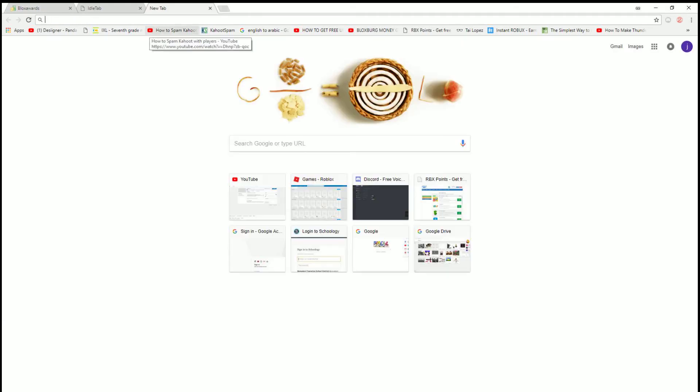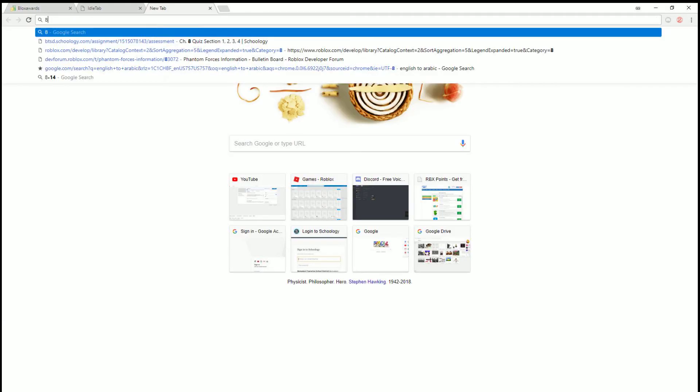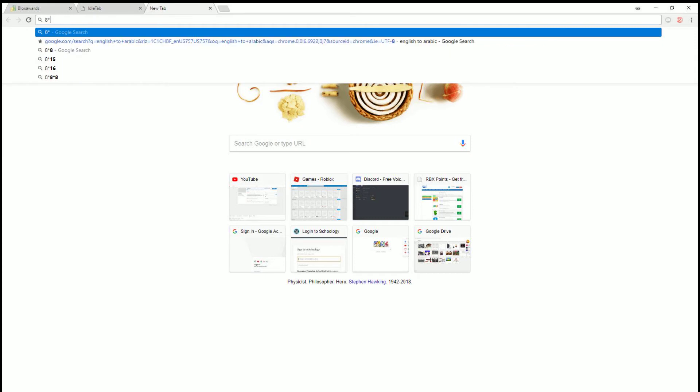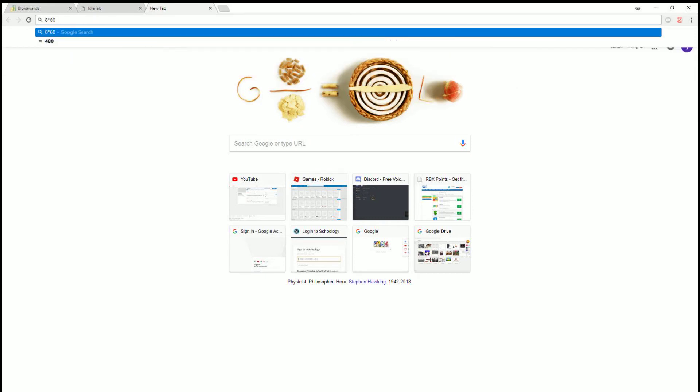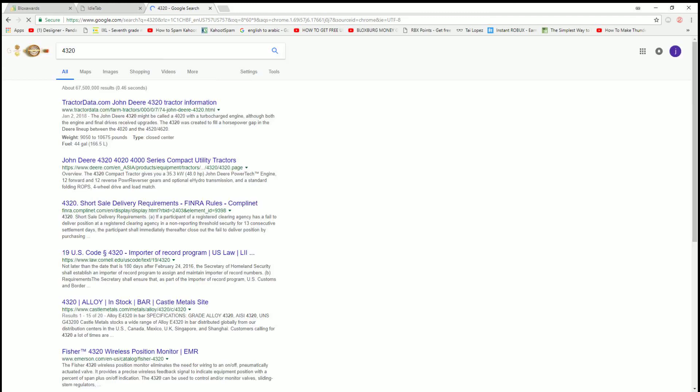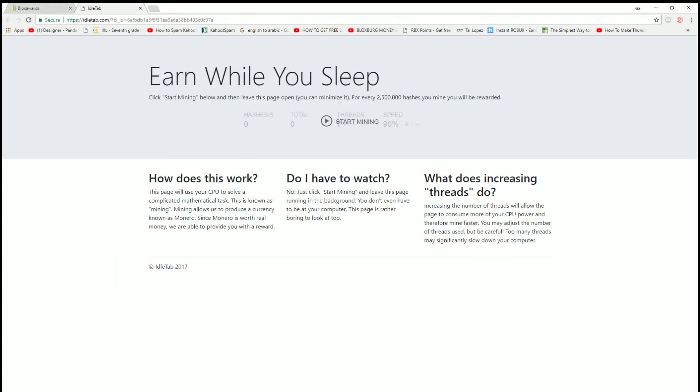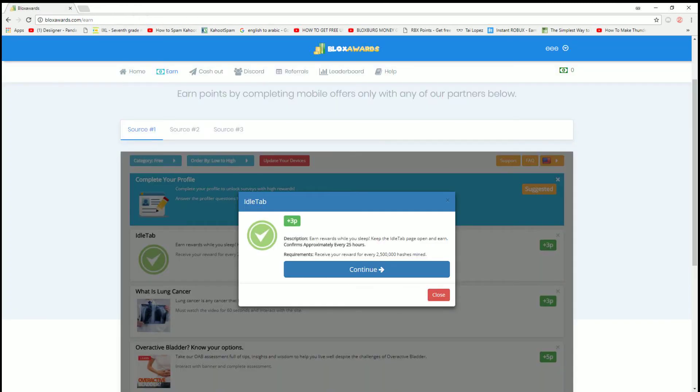So let's just put that into a calculator. You sleep about 8 hours, and then 8 times 60, because it's 60 minutes, you can get 9 a minute, so times 9 - 4,320 Robux when you're sleeping. So that's 4,320 Robux while you are asleep, like a day.